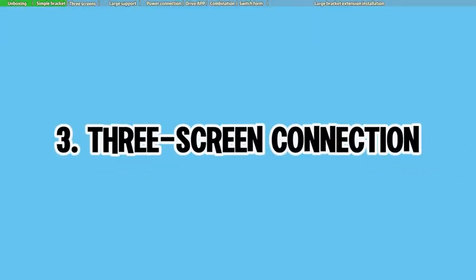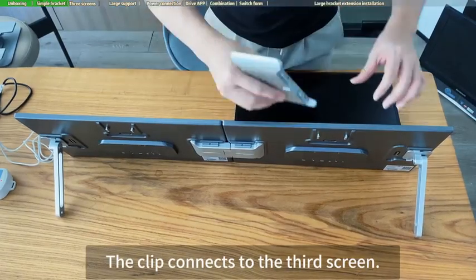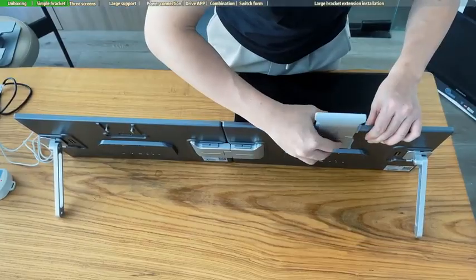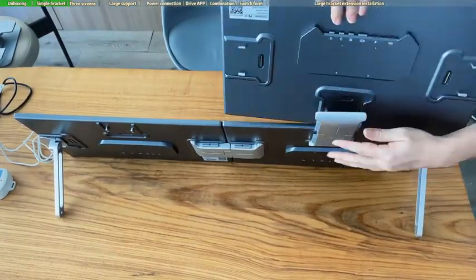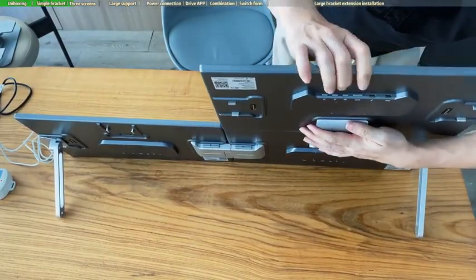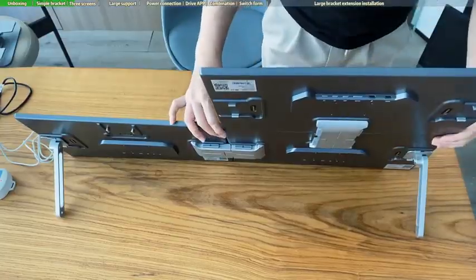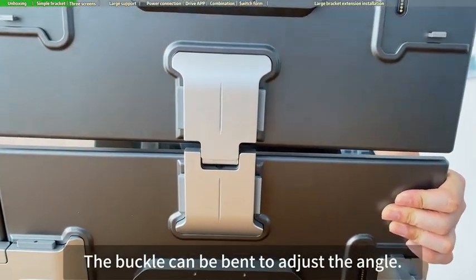Three-screen connection. The clip connects to the third screen. The buckle can be bent to adjust the angle.